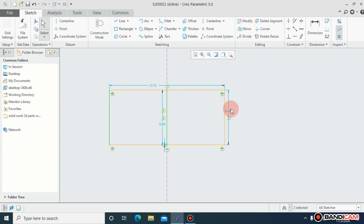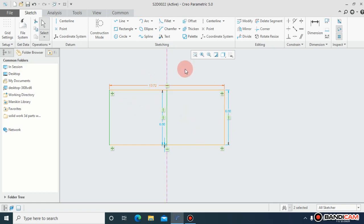Now I have mirrored this object about this center line. But remember one thing: you have to mirror the symmetrical object, not the unsymmetrical object. You have to mirror such thing that is same on the right as well as on the left.